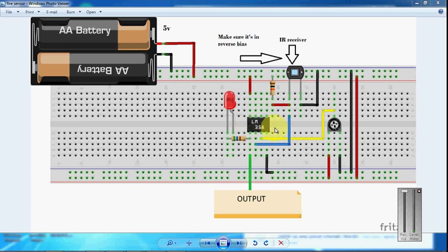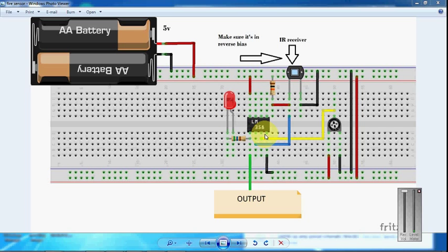You can use any other operational amplifier. For example, you can use a 741 IC instead of LM358.